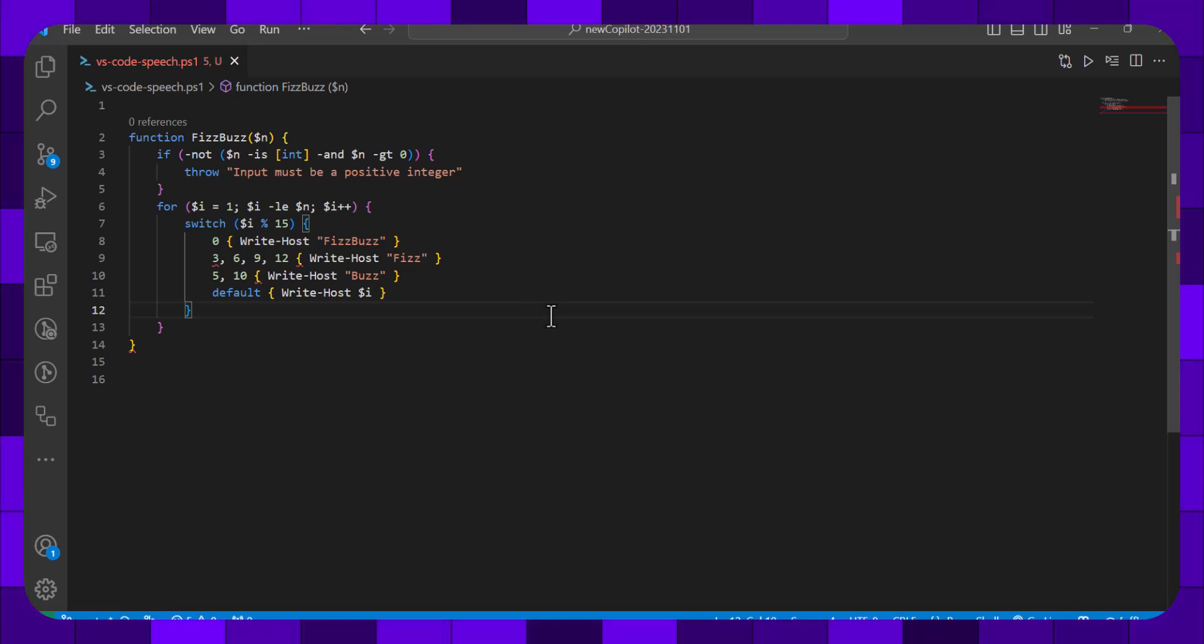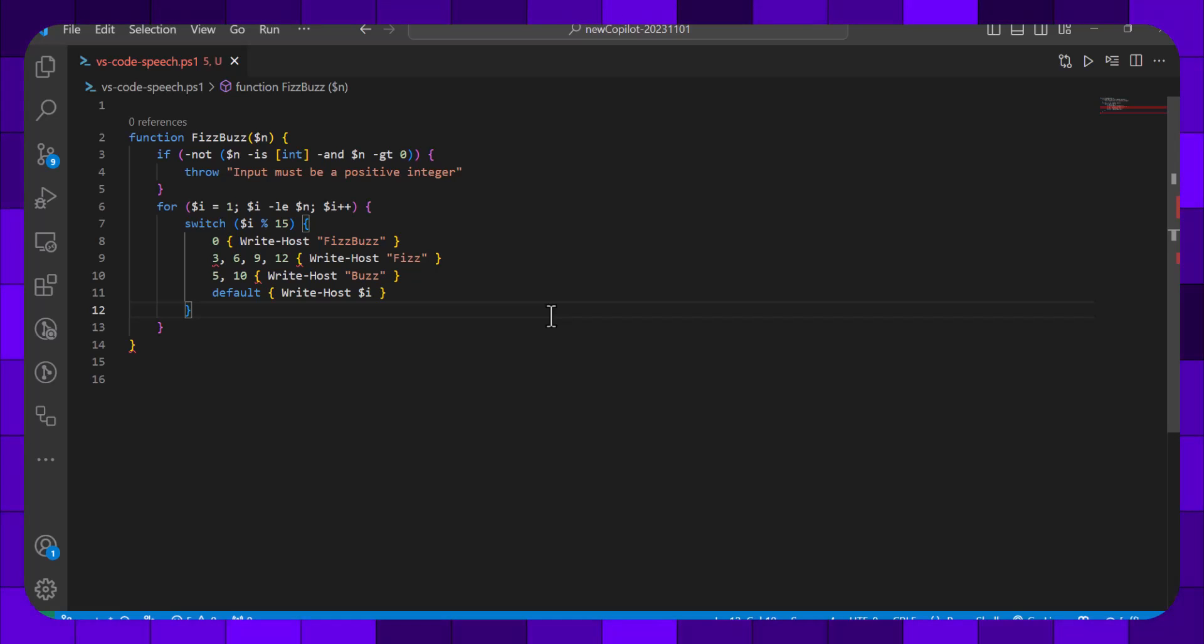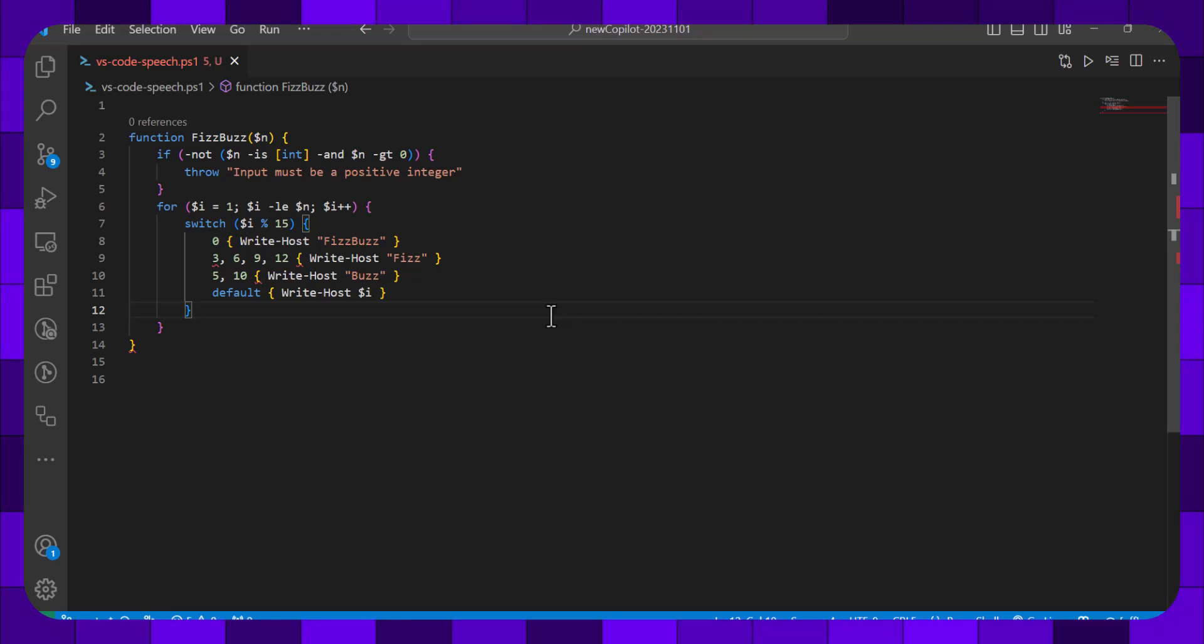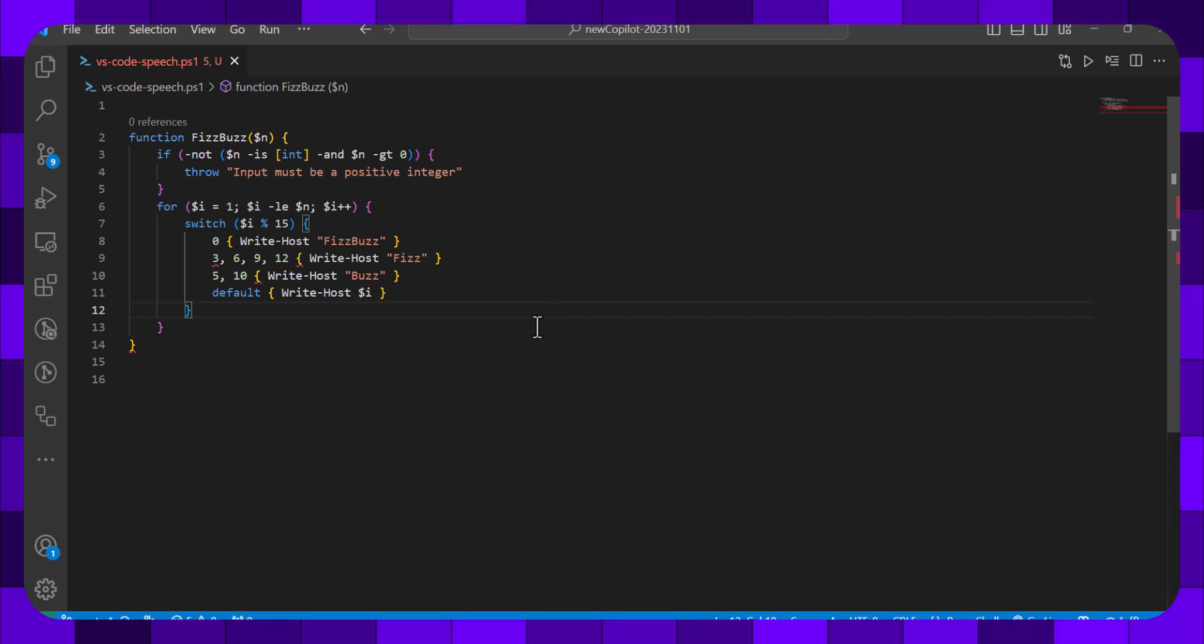But that was the speech to text, and that's a new feature in the October drop in 2023 for Visual Studio Code and GitHub Copilot advancing very nicely. Catch you later.